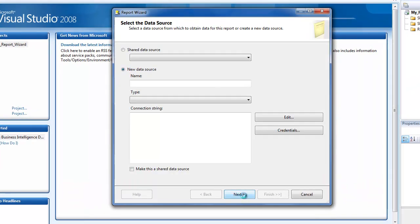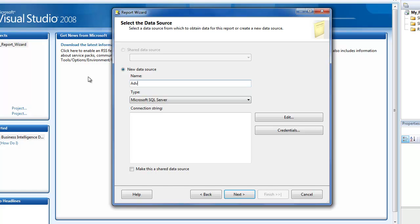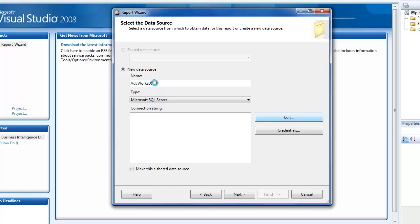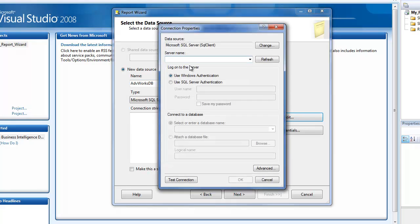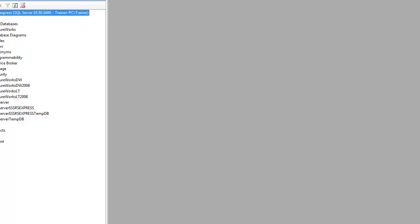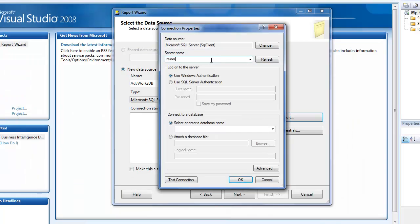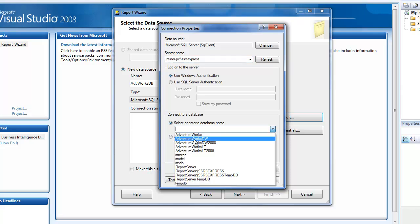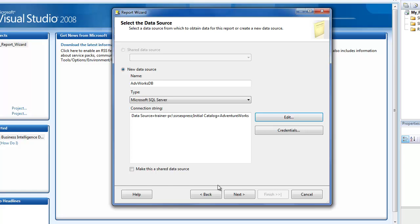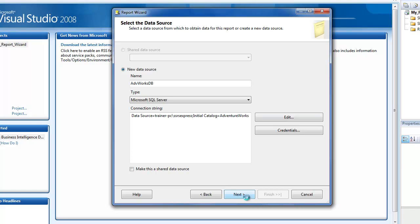I'm going to click on next and create a new data source. Let me call this 'Adventure Works DB' and I'm going to set my connection string, then let me choose Adventure Works database. Perfect.